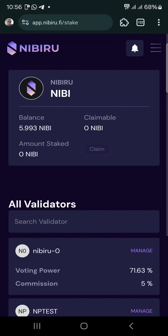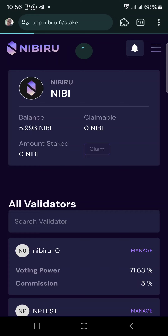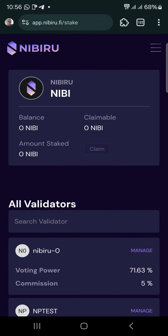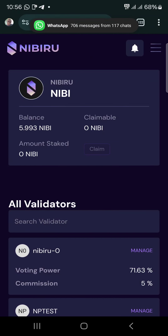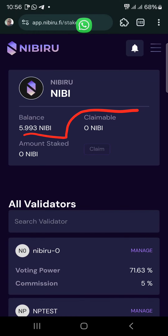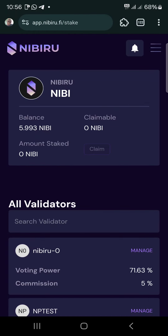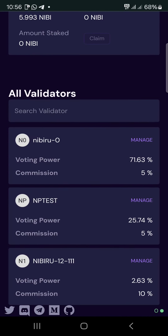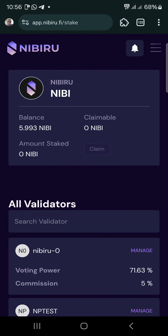You can claim it and stake again. The amount staked should reflect there. Go and do it.